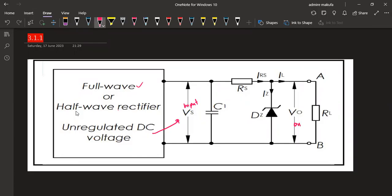At the output side, this connects to the load resistor. Depending on the configuration, if we do not have a capacitor, the output will still be unregulated DC. This is the simple circuit we have in this case.